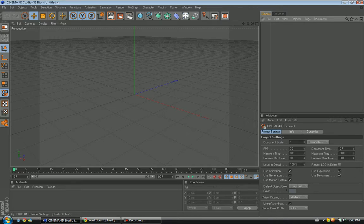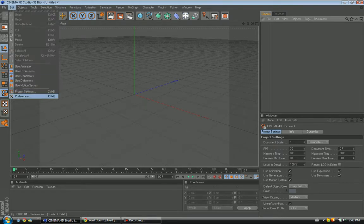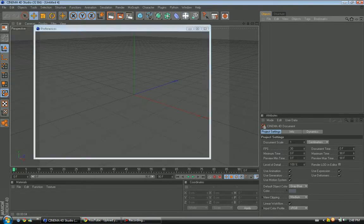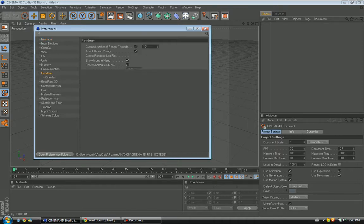So here we're going to go ahead and click on Edit Preferences. What this is going to do is make your renderer faster. You want to click on Renderer.